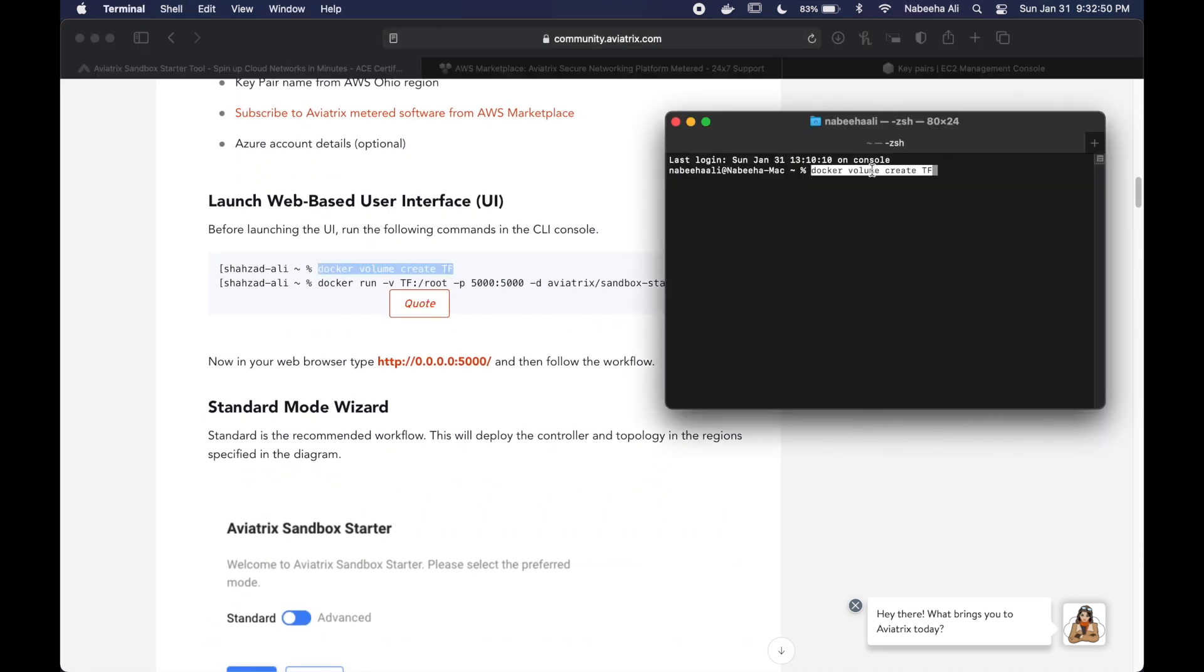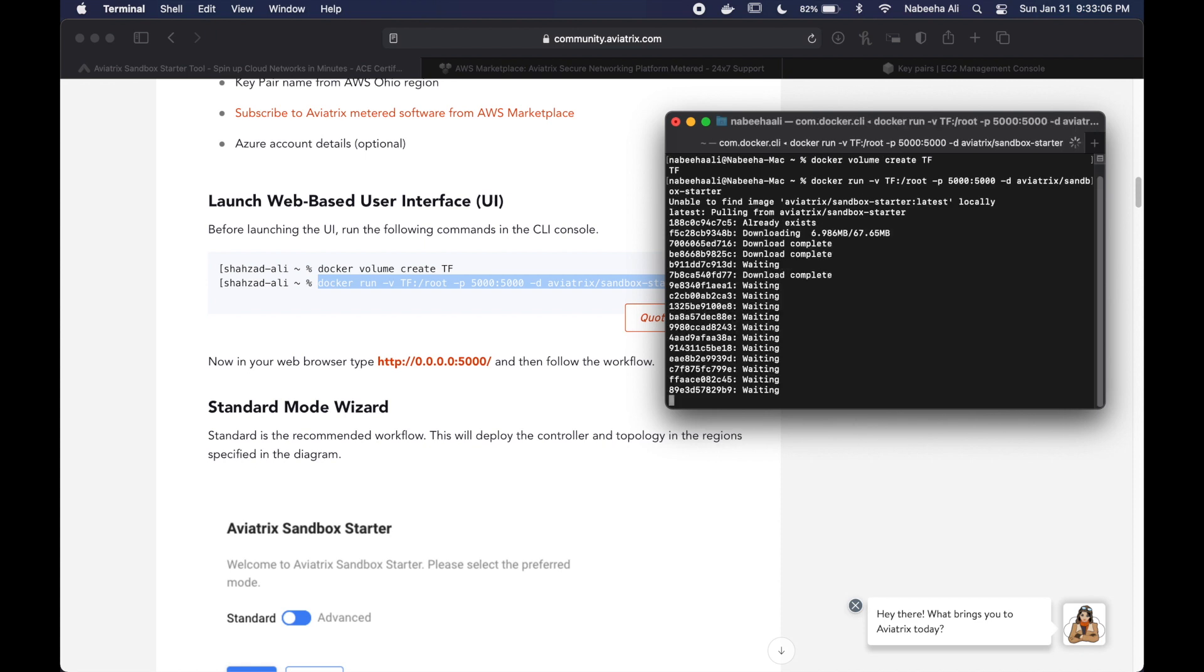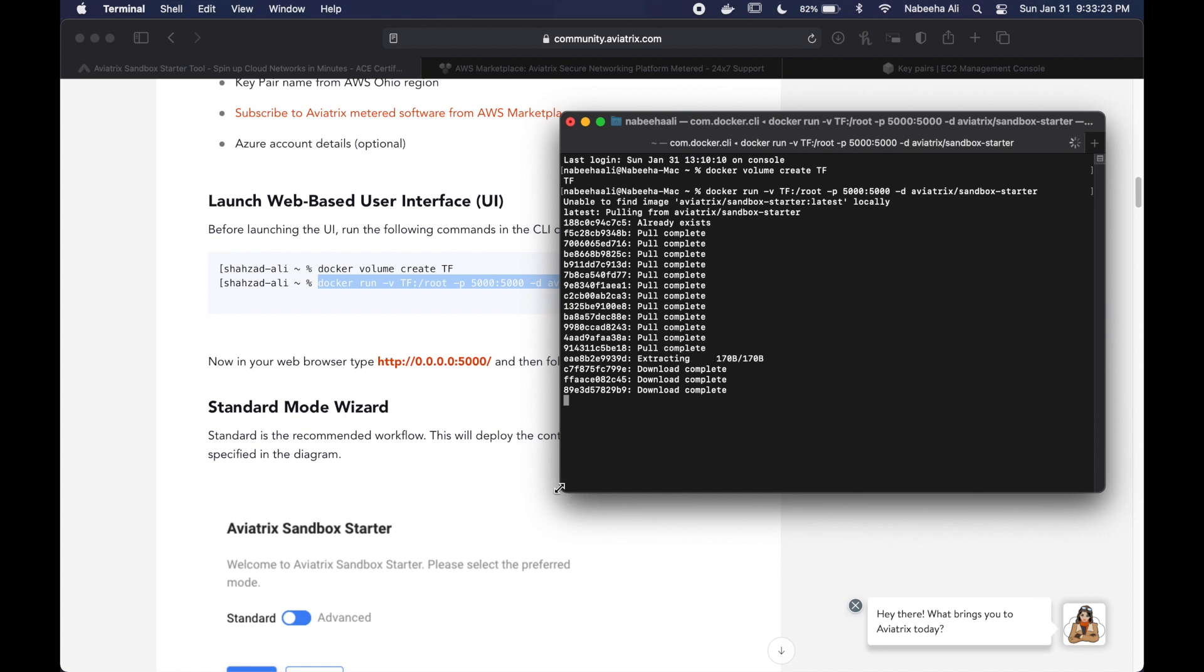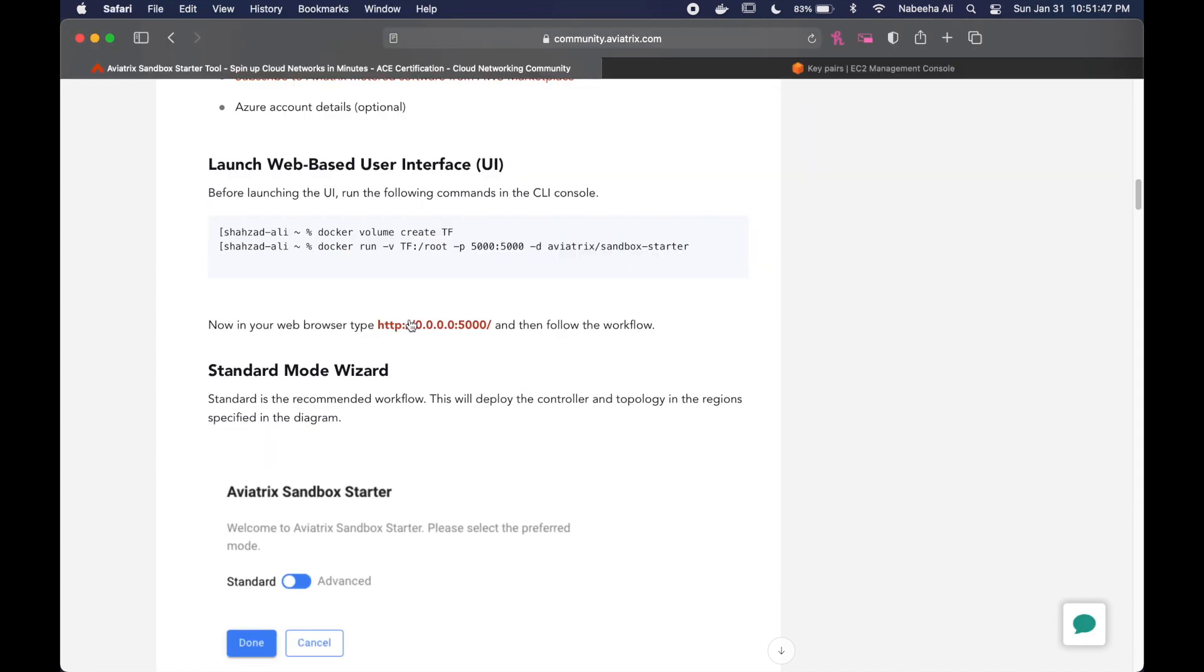With my prerequisites completed, I'm just going to go into the CLI and execute this command to download the prepackaged Docker image.